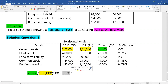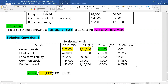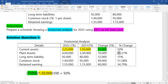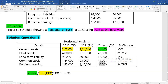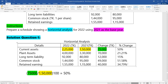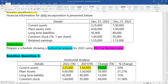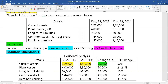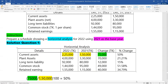Our answer comes to 50%. The value is 55,000 taka previously. Our figures, our calculations — the solution is obtained. This is our horizontal analysis result.